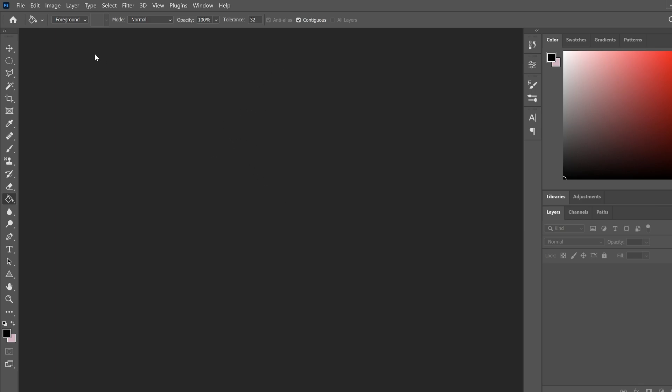So you might be wondering why are we in Photoshop? You can use any image editing software that you prefer. I'm just using Photoshop, but we're going to do something very simple.